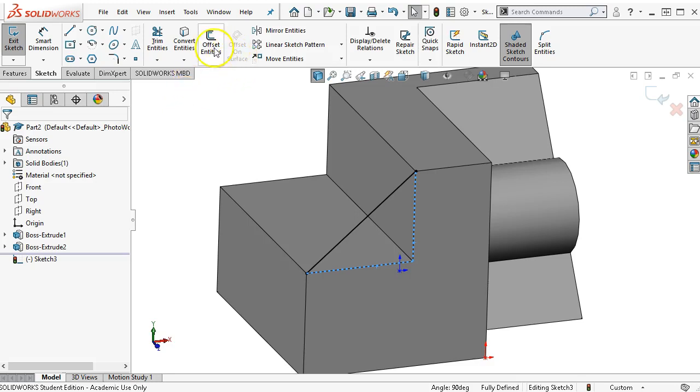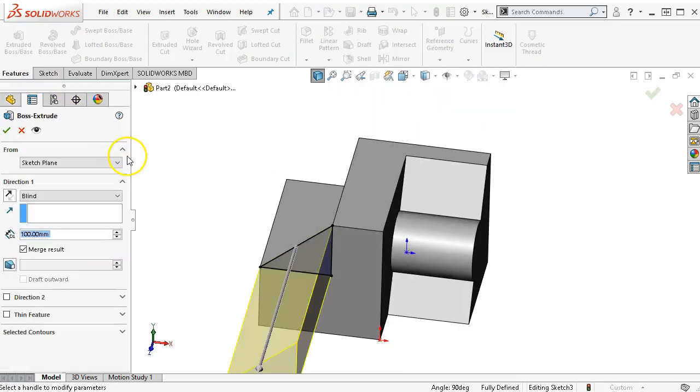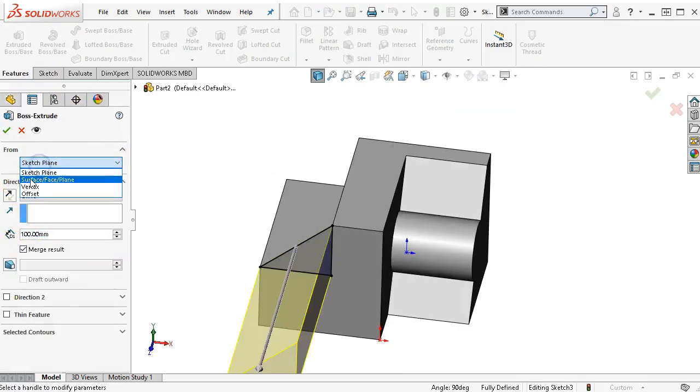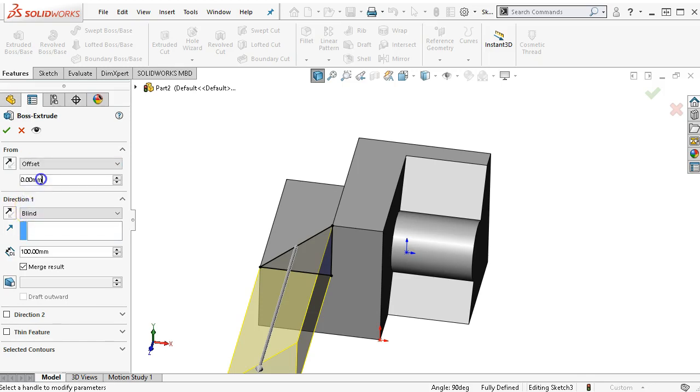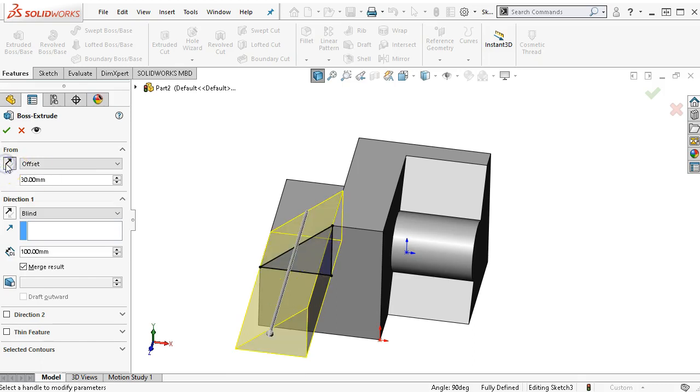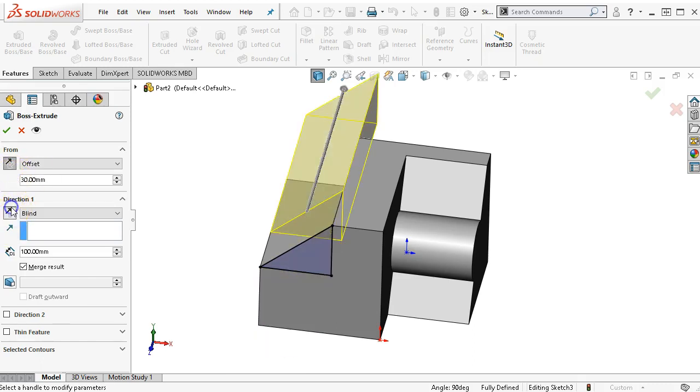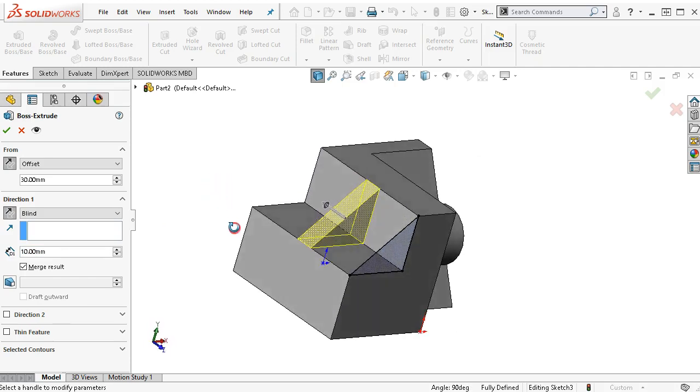I will convert the two edges. And then in features, extrude boss base. Its from is 30 millimeters. We'll reverse the offset, reverse the direction. And then its thickness becomes 10 millimeters. That will create the rib.